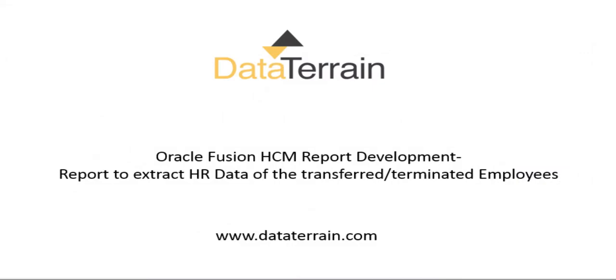This video explains how to create an extract and BI Publisher report for extracting the HR data of transferred or terminated employees.